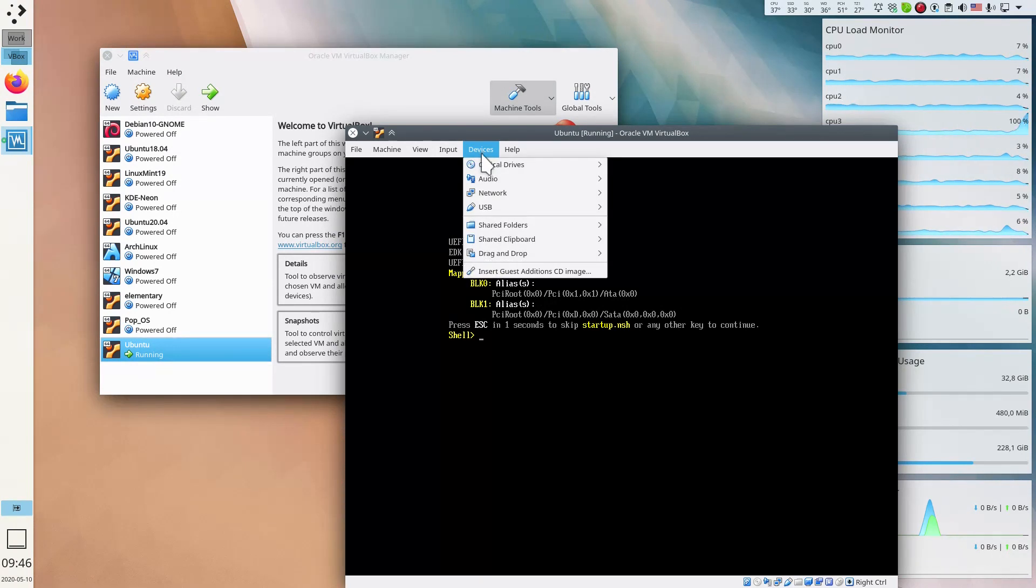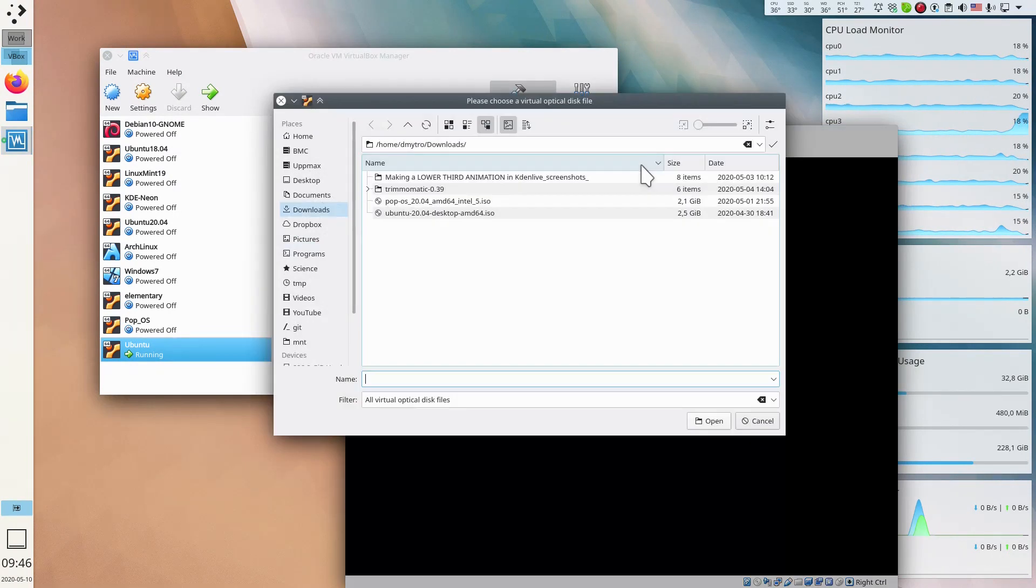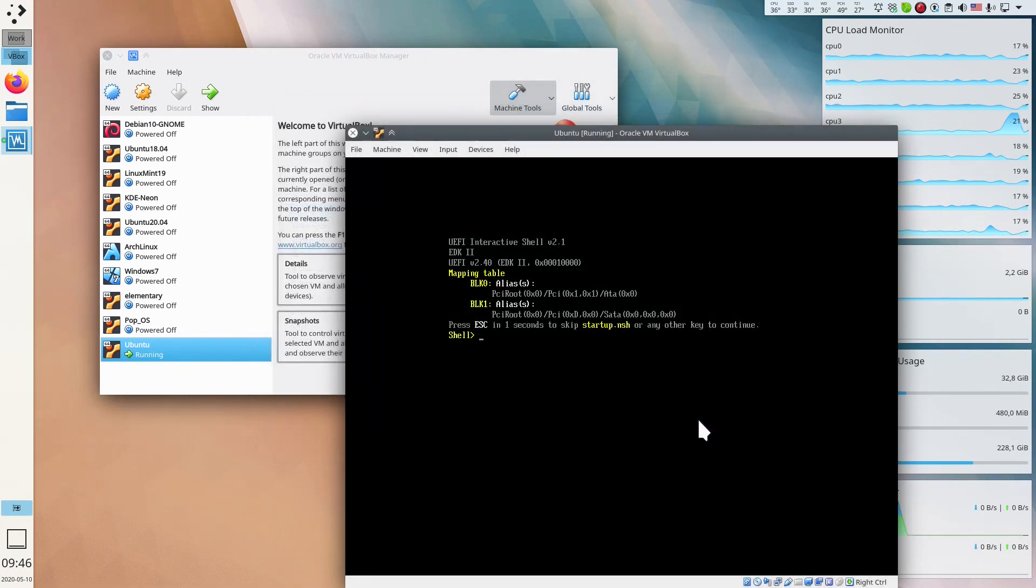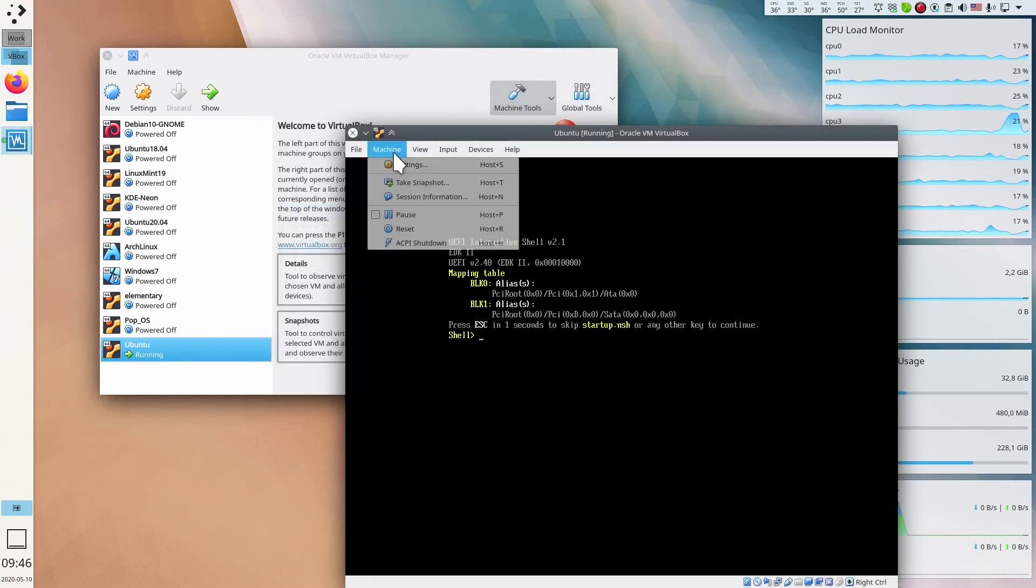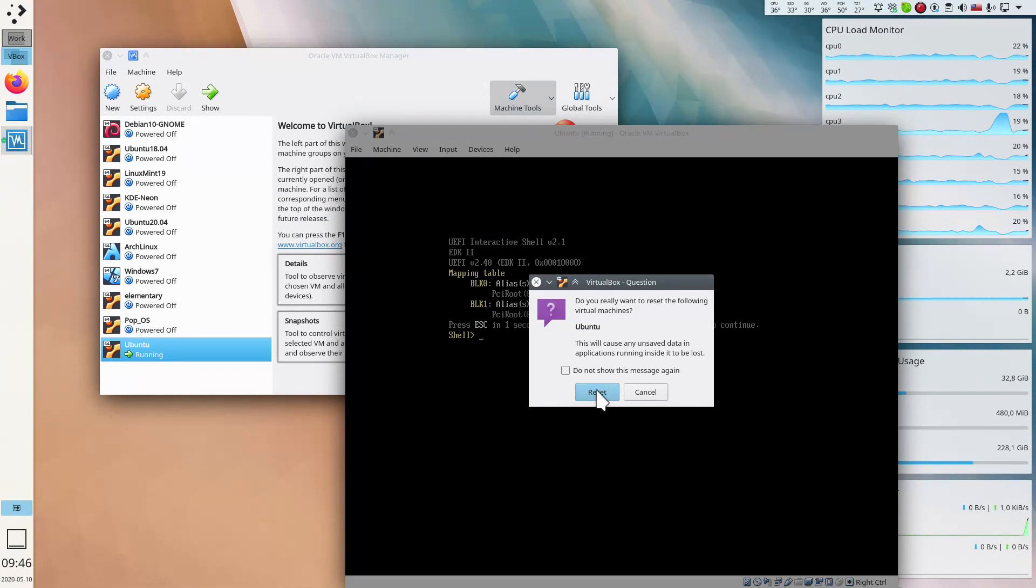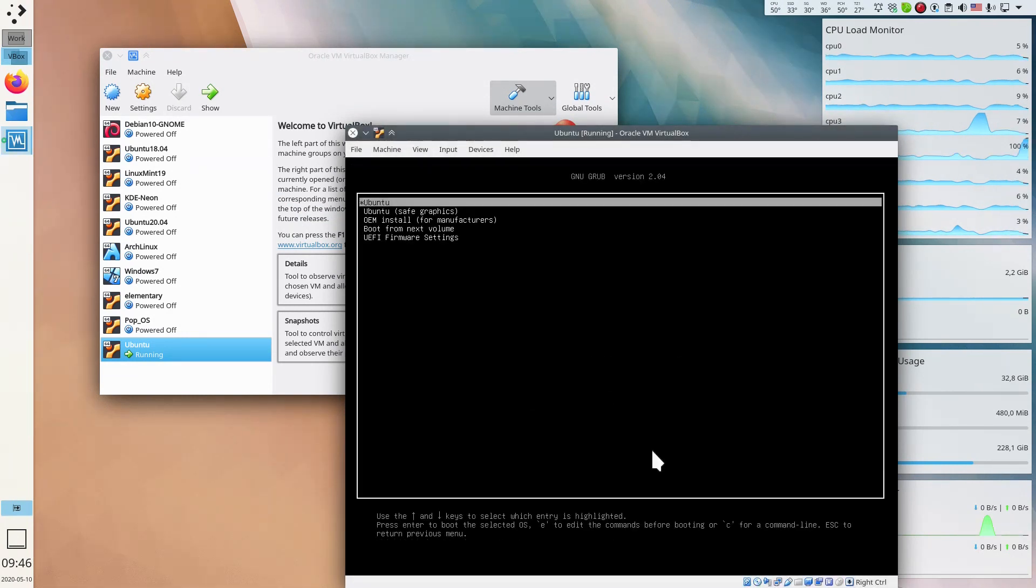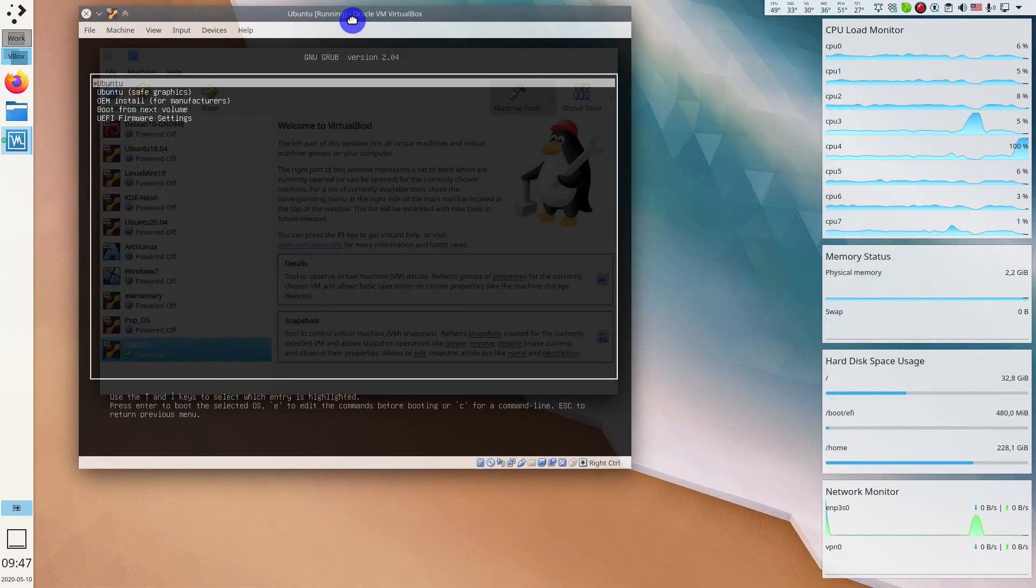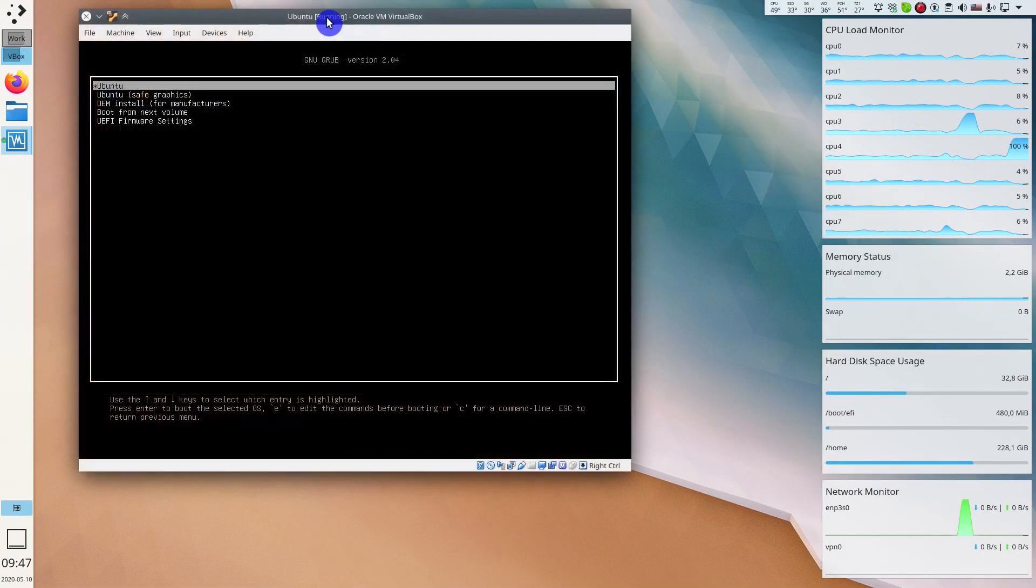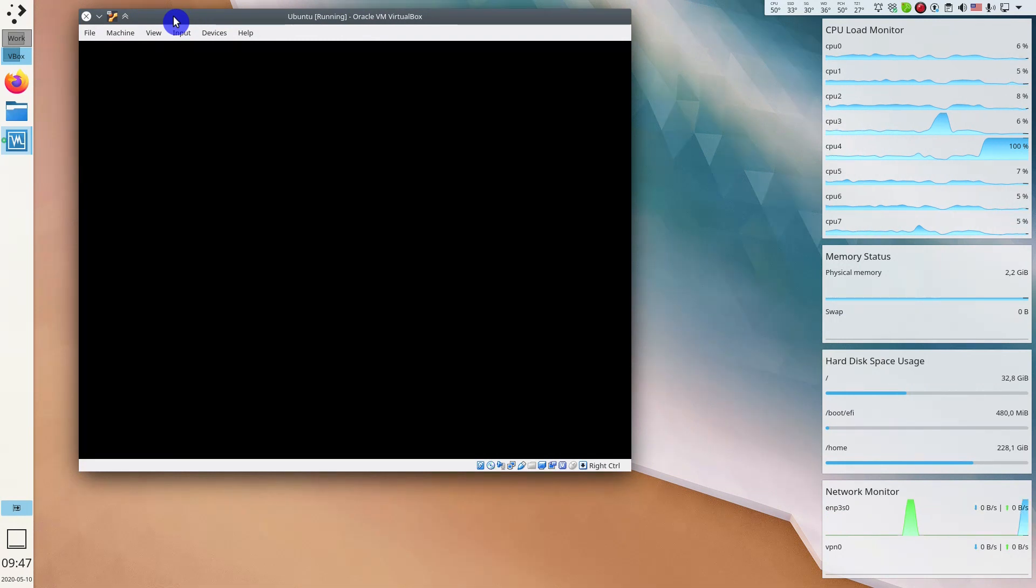You go to Devices, Optical Drives and choose the optical drive here. I will select Ubuntu. Next you go to Machine, Reset. During the start you press the letter C. You will be presented with the Ubuntu installation screen. You select whatever system you want. Let's start Ubuntu in live session.